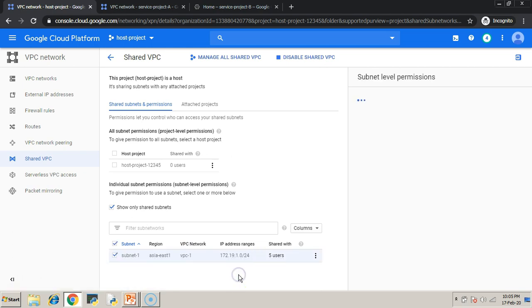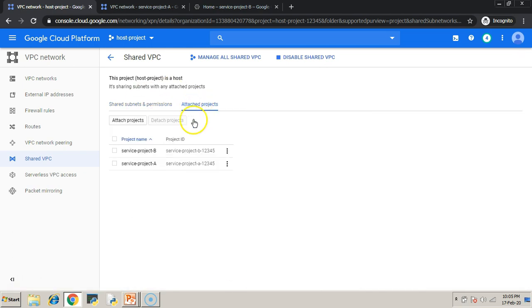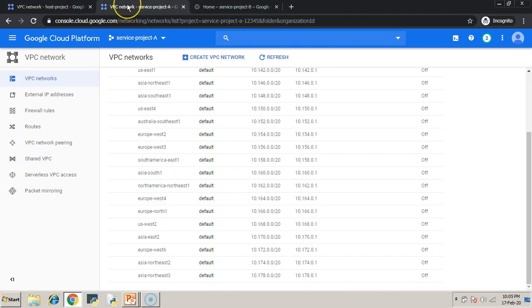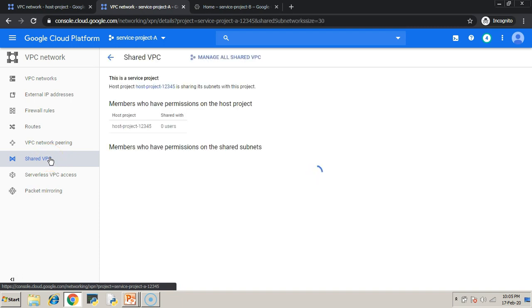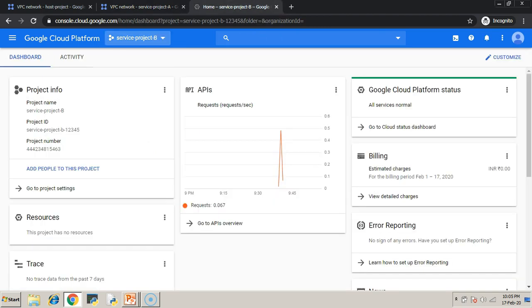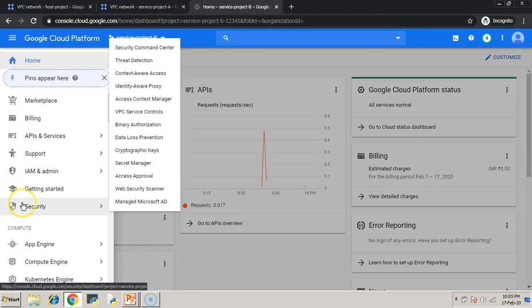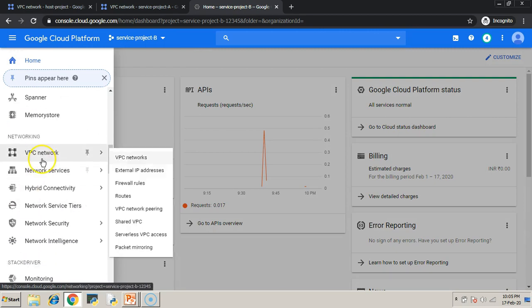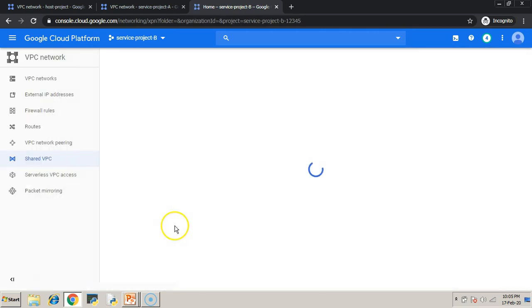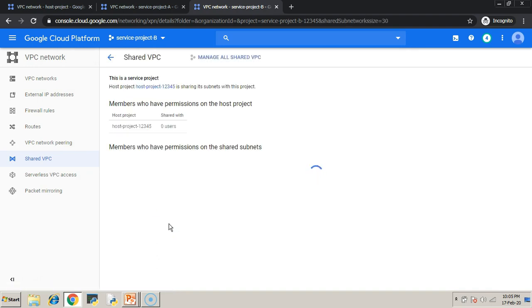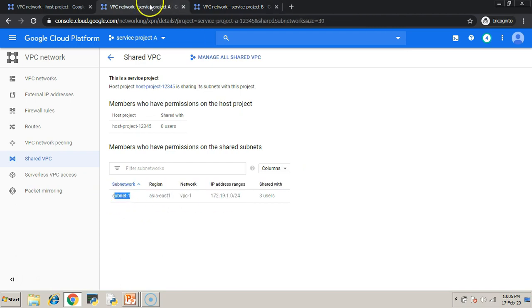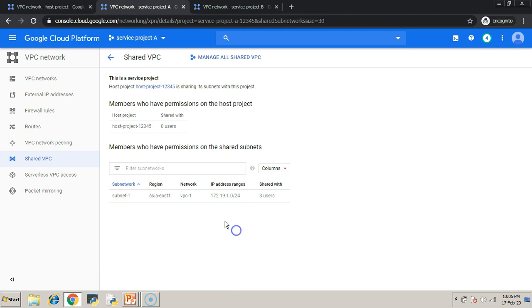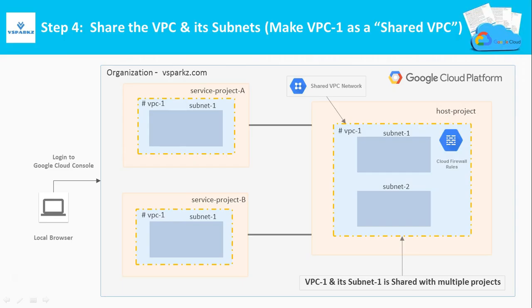Now, subnet 1 is shared to service project A and service project B. And you can cross-check the same. Now, you can see the subnet 1 is shared to service project A. Similarly, in service project B, subnet number 1 from the host project would have been shared.